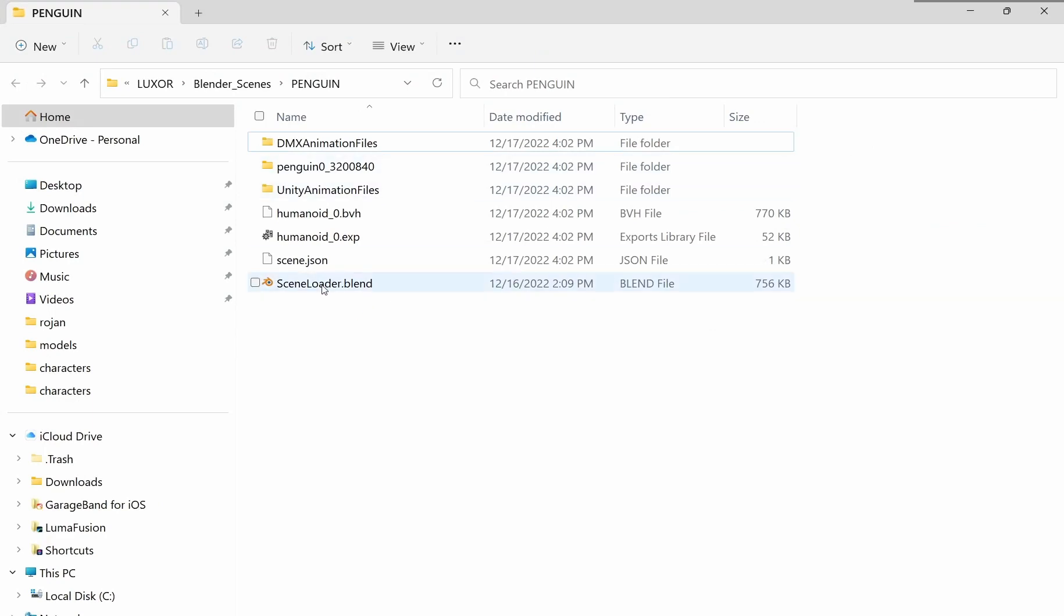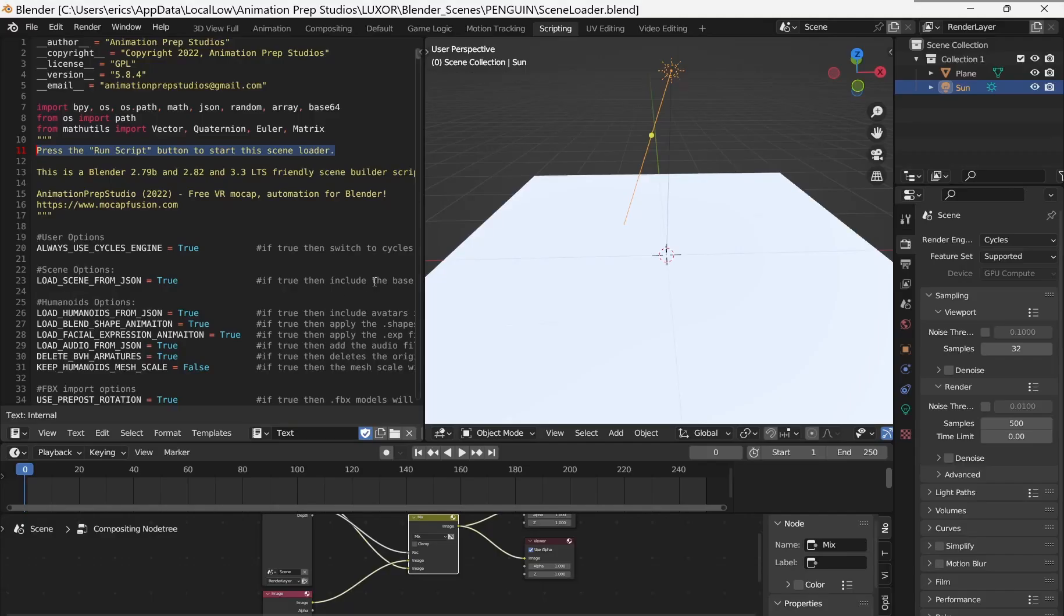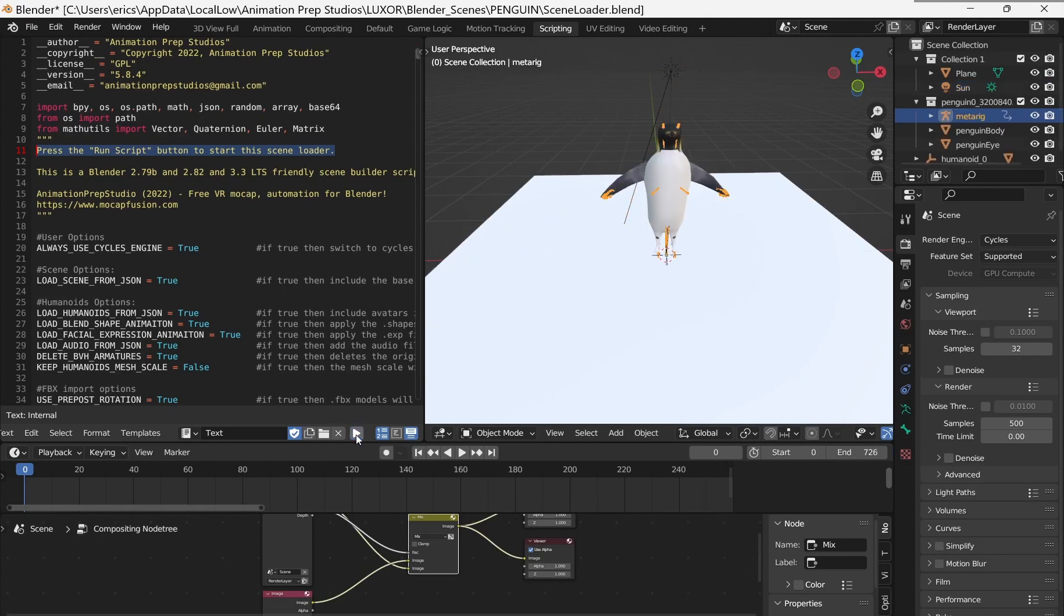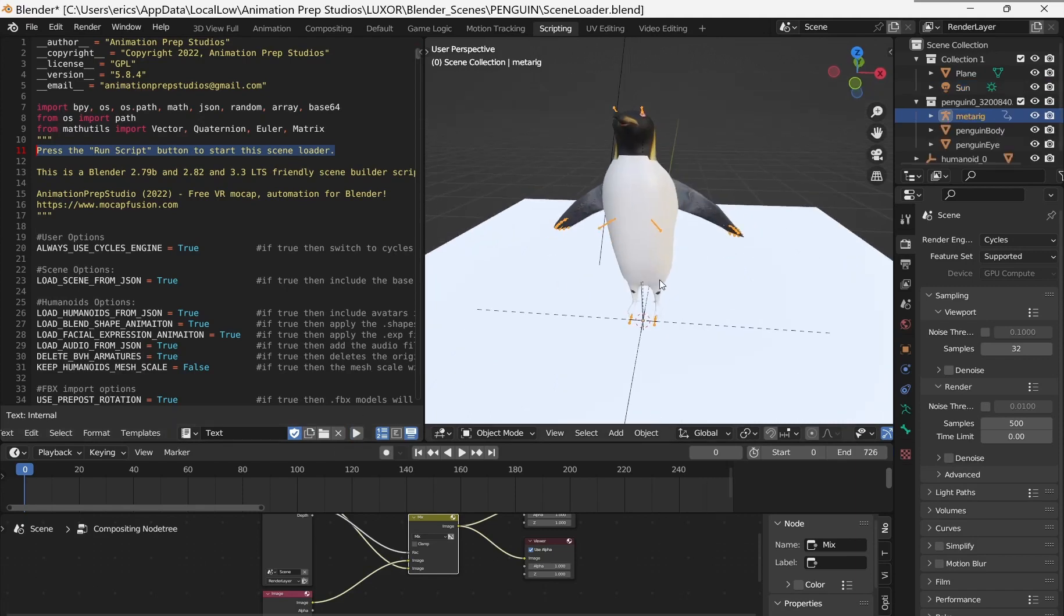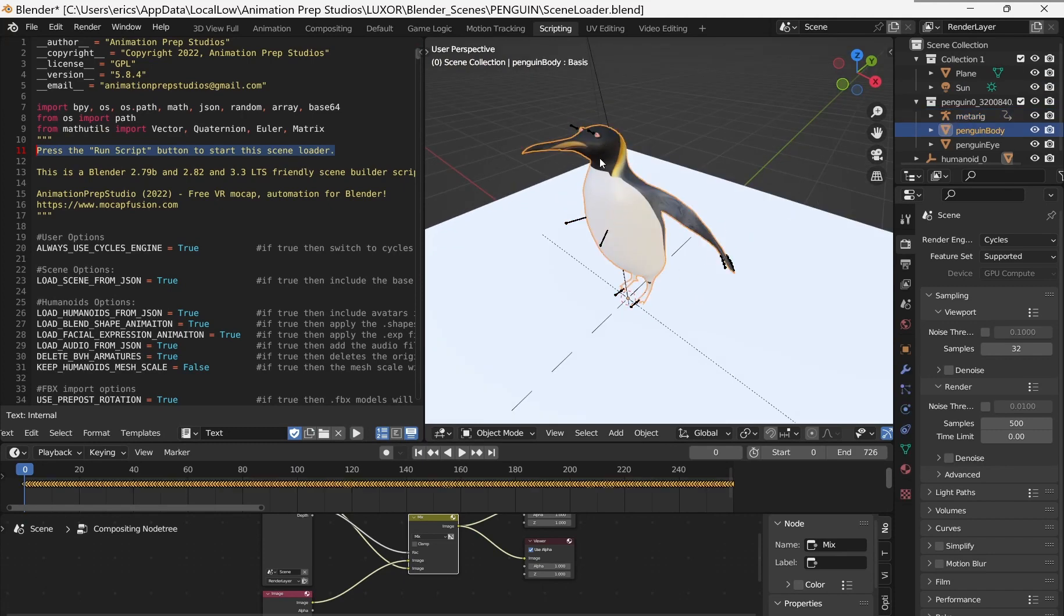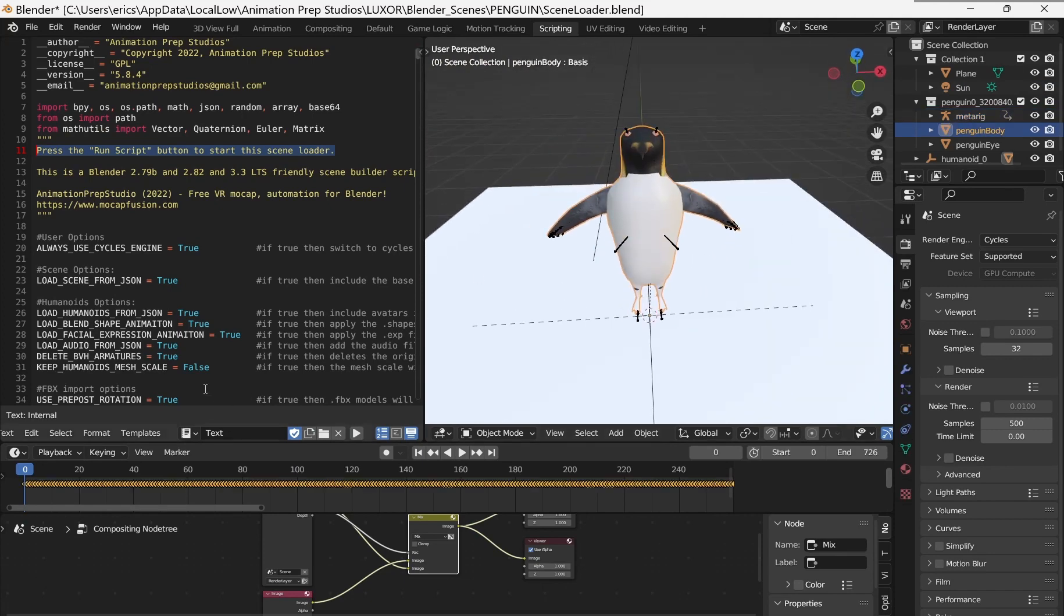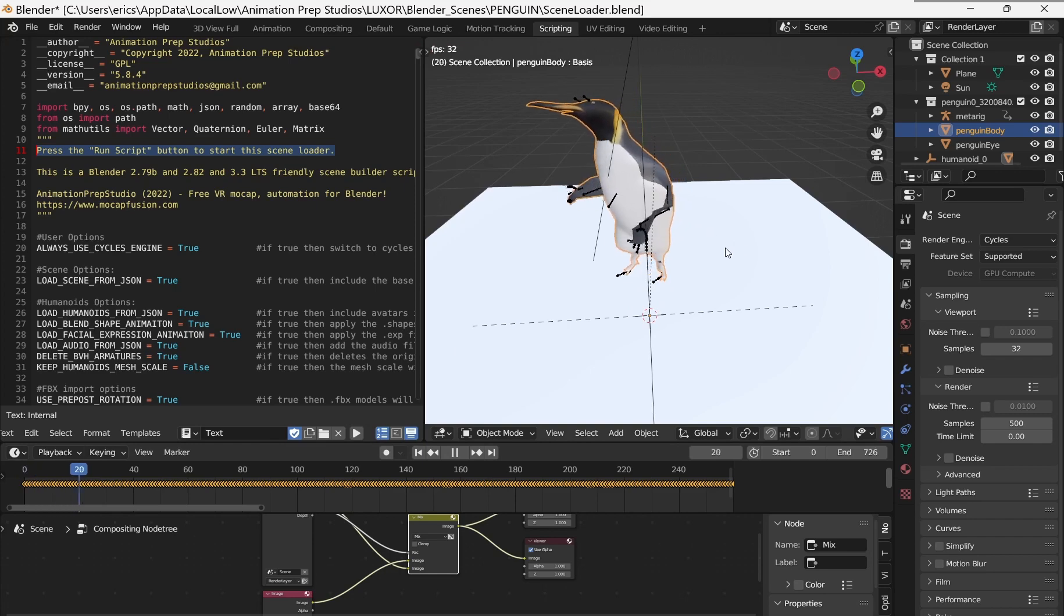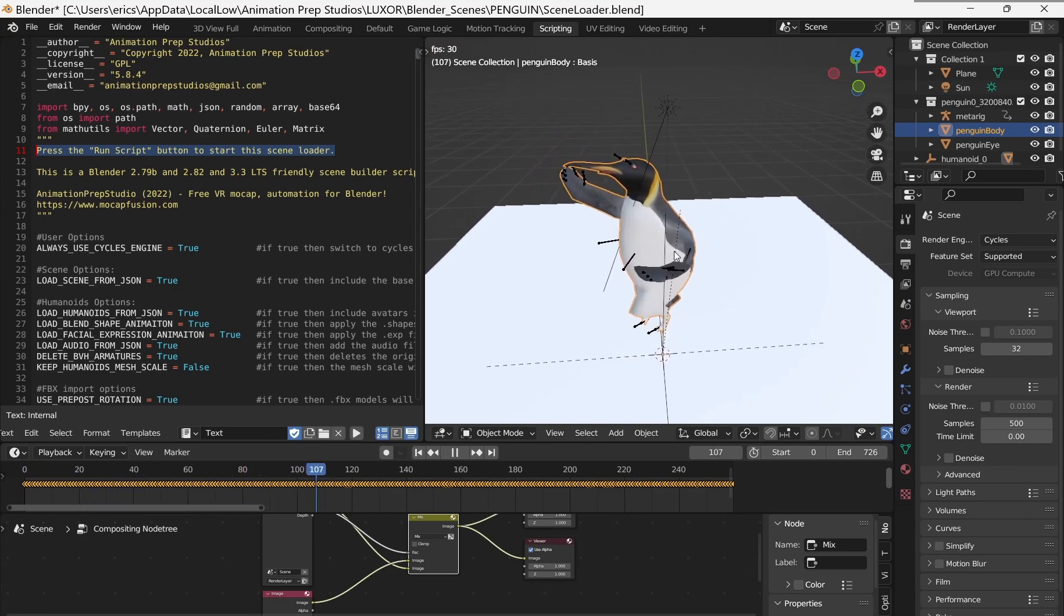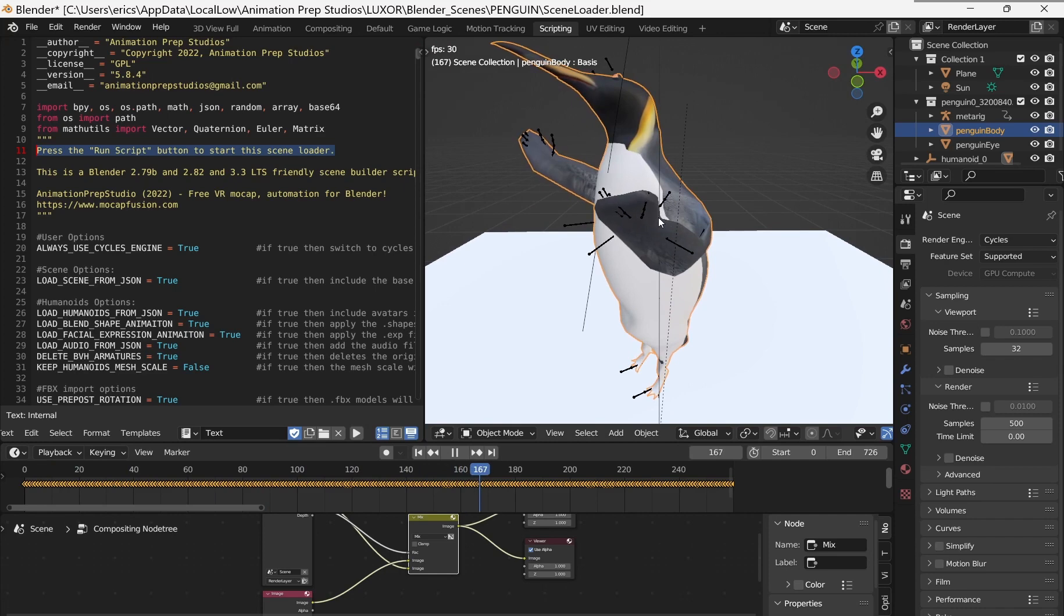This is the file that was exported from MoCap Fusion for Blender. If I just run this scene loader, open it up in Blender. Then you run the script. After running the script, the armature has its action plus the skin has the facial capture keyframes as well.